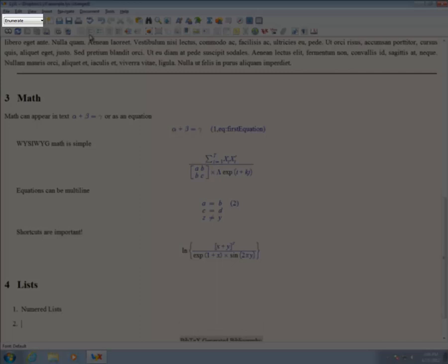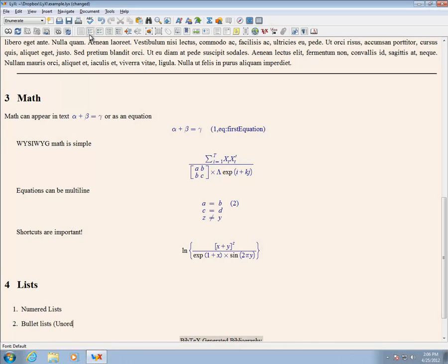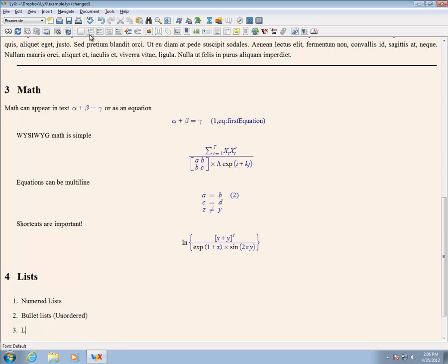Start with an ordered list. Items are entered as regular text, and by default, pressing enter once creates a new list item. Pressing enter twice will end the list environment and return the mode to standard.